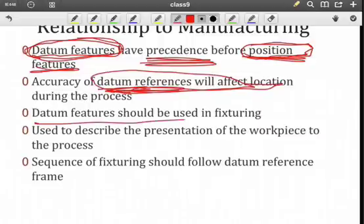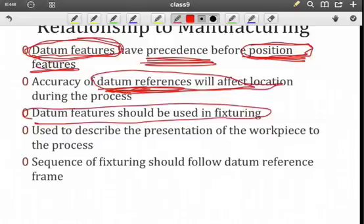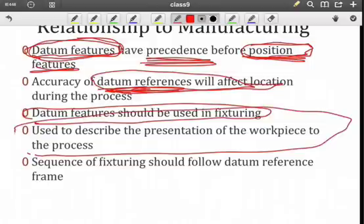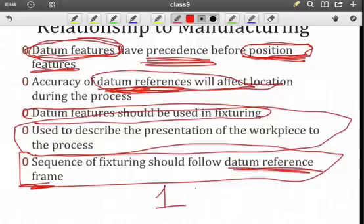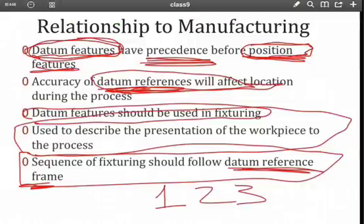The datum features should be used for fixturing when at all possible. We're going to describe how our workpiece is oriented and positioned with respect to our process by using this datum reference frame. The sequence of fixturing will have to follow the establishment of the datum reference frame — meaning the sequence in which your datums are constructed: primary, secondary, and tertiary. So it has a direct impact on what happens in manufacture.